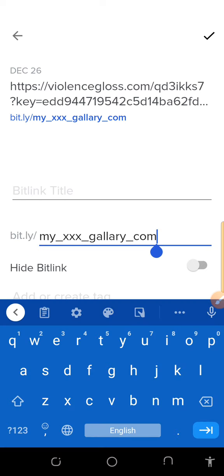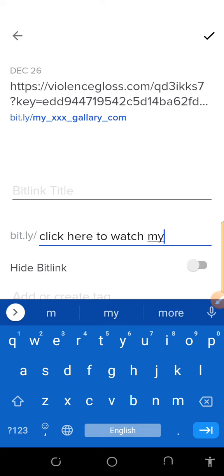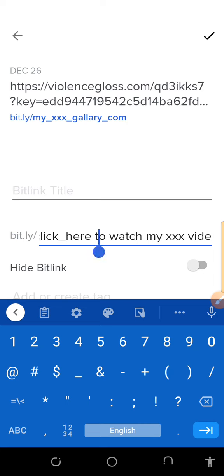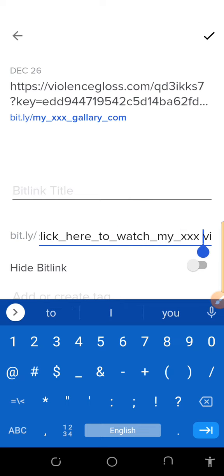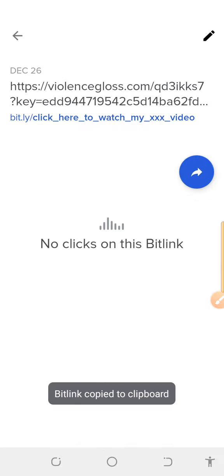Once you create the URL, Bitly will show you an option to edit or add something to the link. Type in 'click-here-to-watch-my-XXX-video.' You need to put hyphens because they won't allow you to create it without them. Make sure you follow this exactly because without doing this it's not going to work. Then click Save — it will save. Once it's saved, click on it and copy the shortened link. Make sure you follow this step.